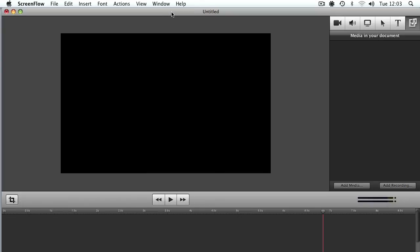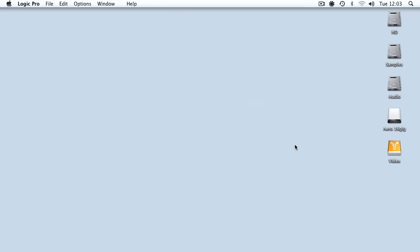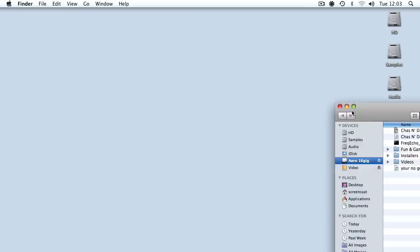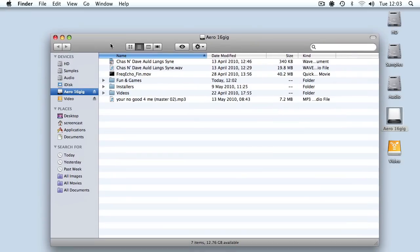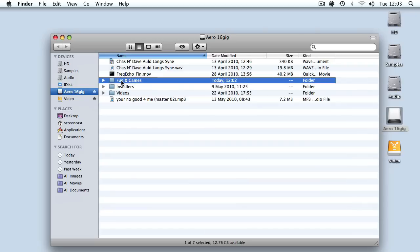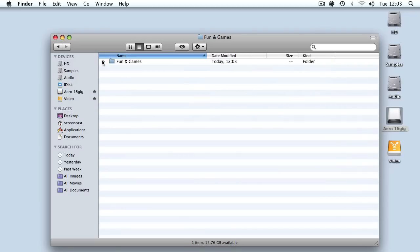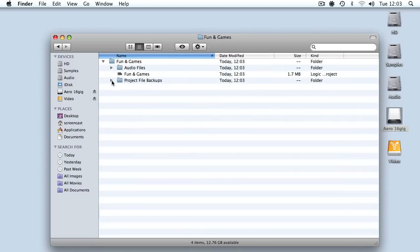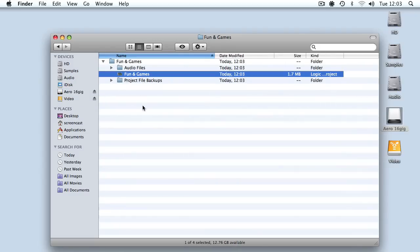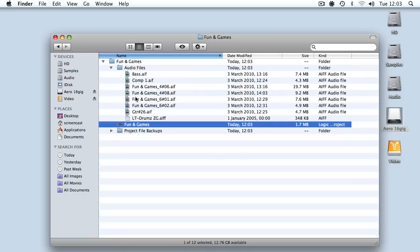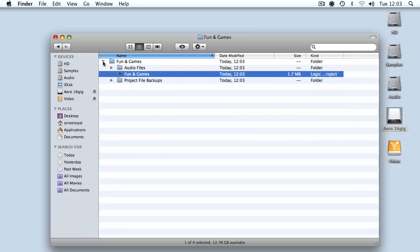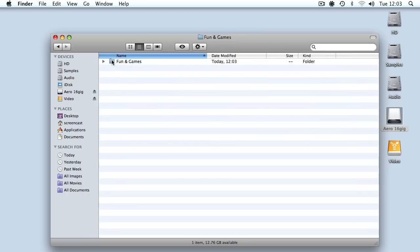We don't need to see the ScreenFlow window. Now if we browse to our USB memory stick sitting on the desktop, you should see we've got a folder called Fun and Games, which is the one we just created today. If we look into this folder, you'll see that's our actual Logic project, which clocks in at a mighty 1.7MB. We've got audio files here which looks about right: bass, the compiled guitars, and the drum loop we're using for the project. That looks like a successful backup.